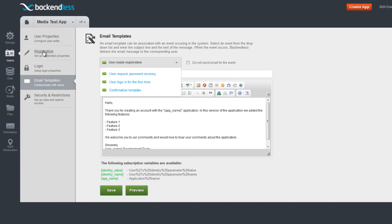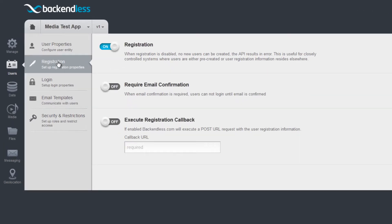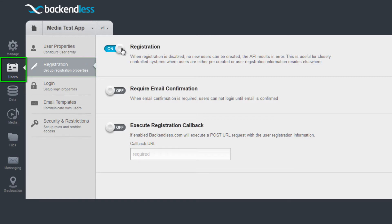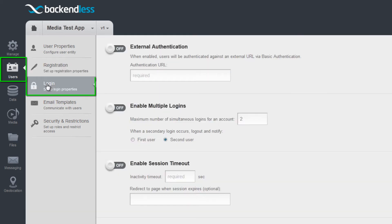Both registration and login can be easily disabled in case you need to suspend it while performing a new version rollout or running a closed beta test. The login process can be customized with additional business rules.